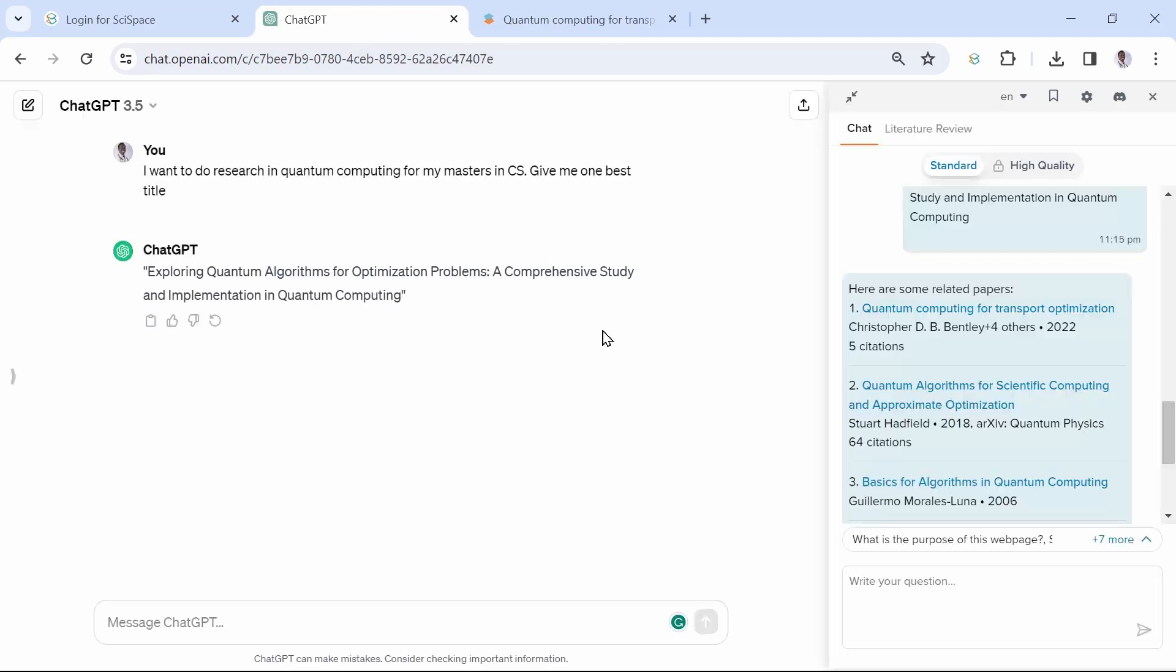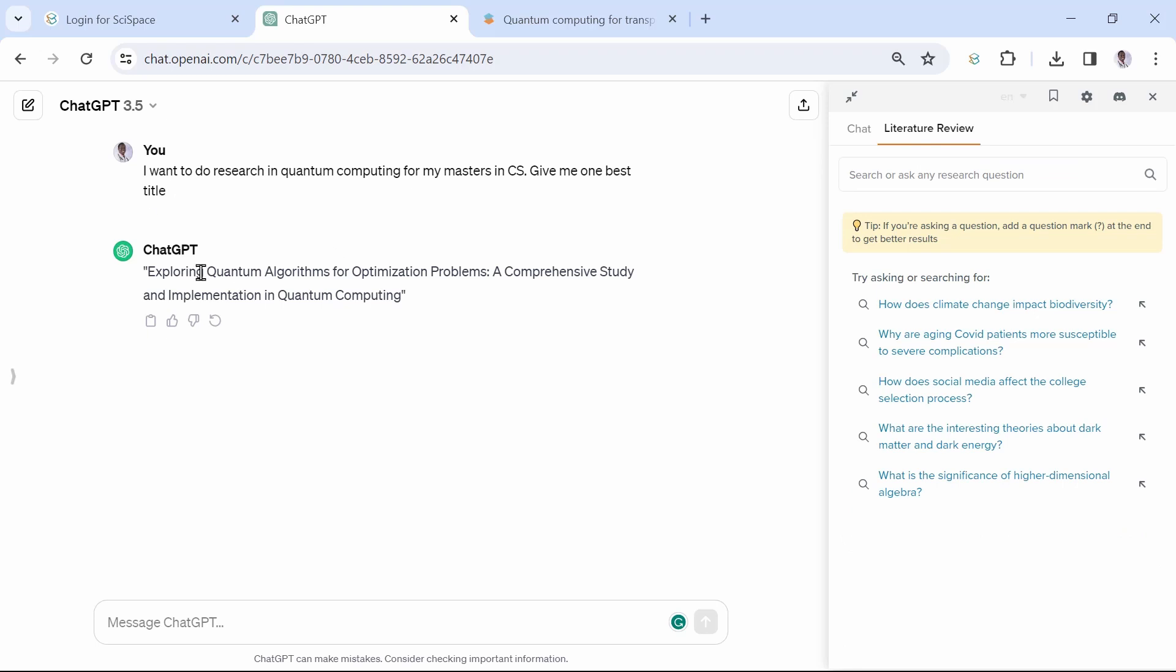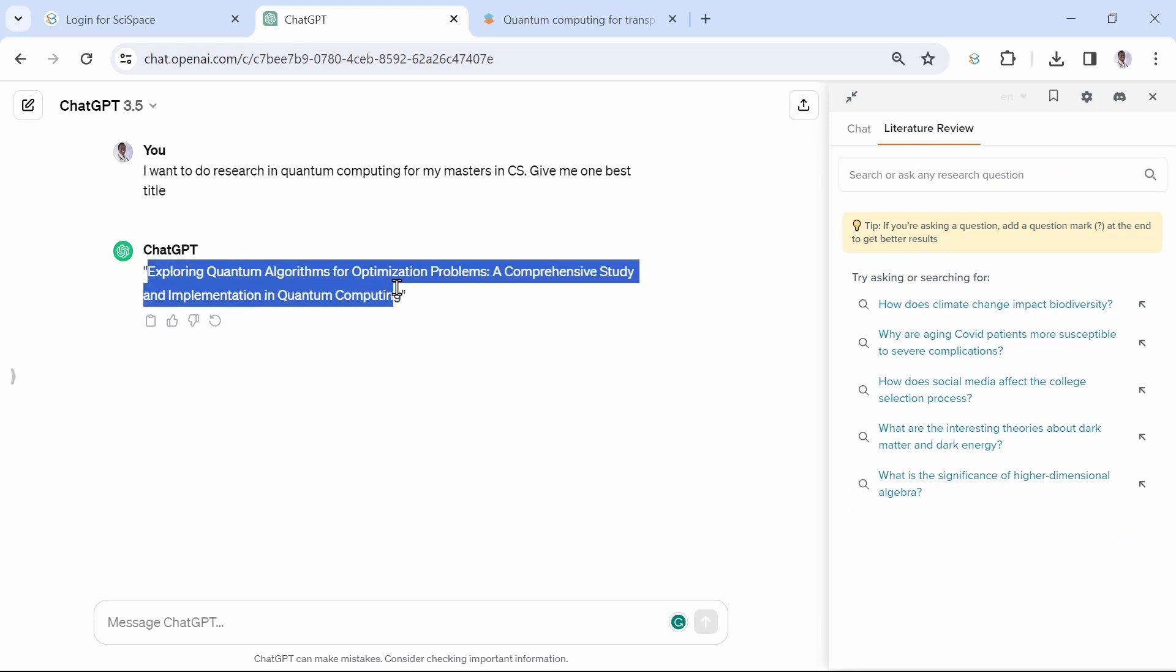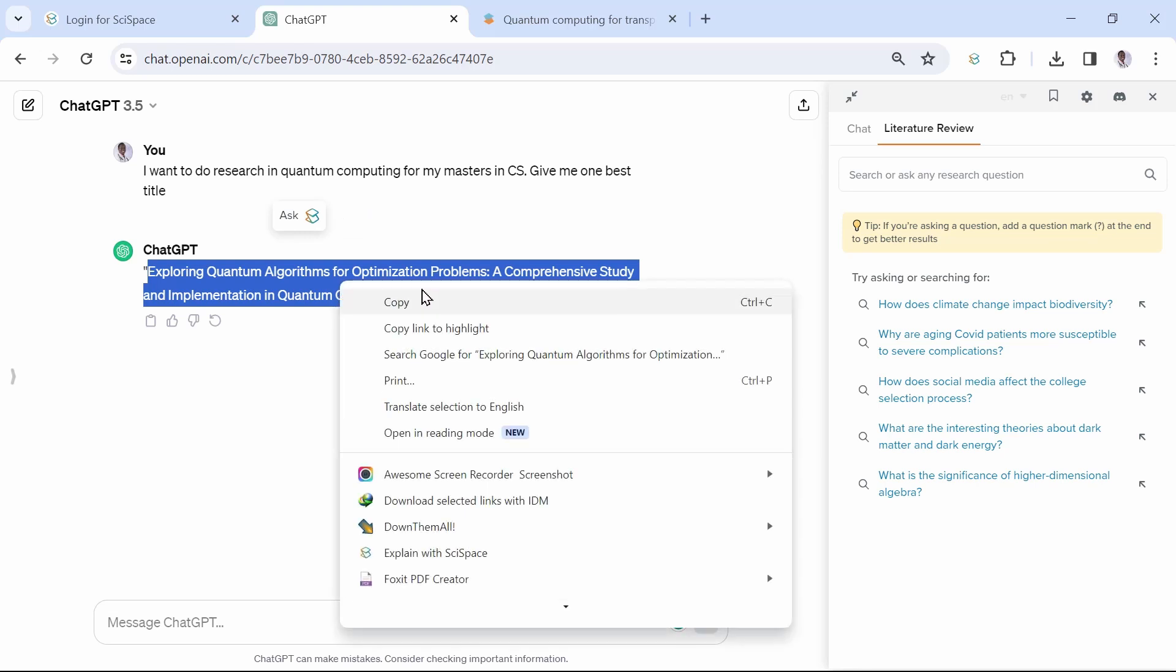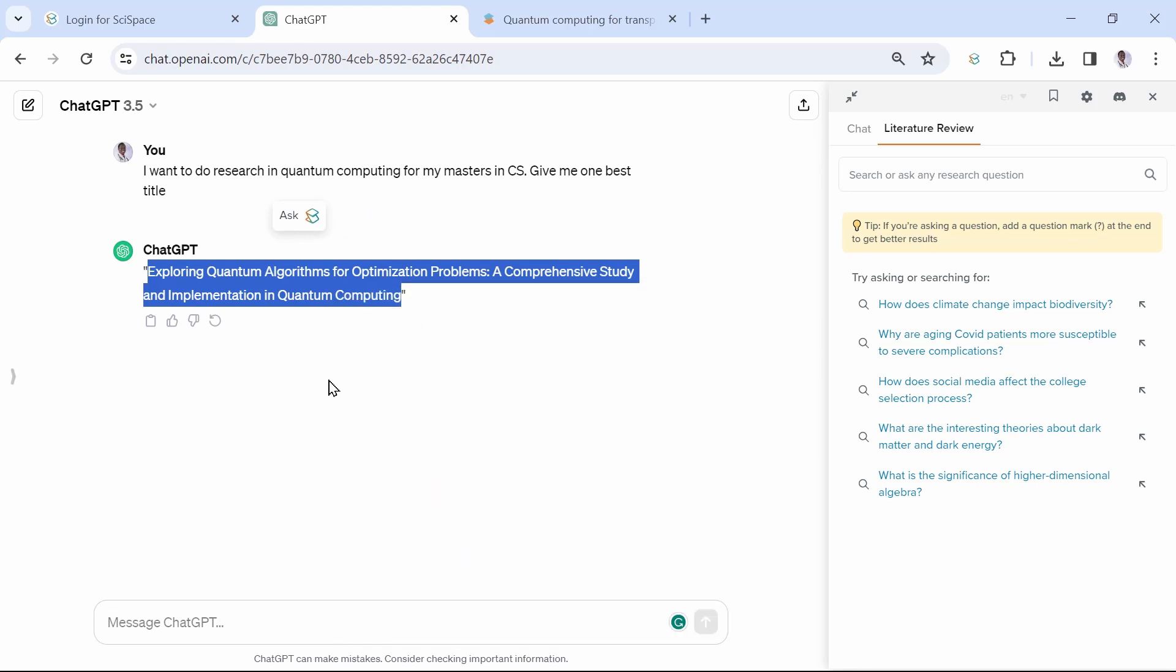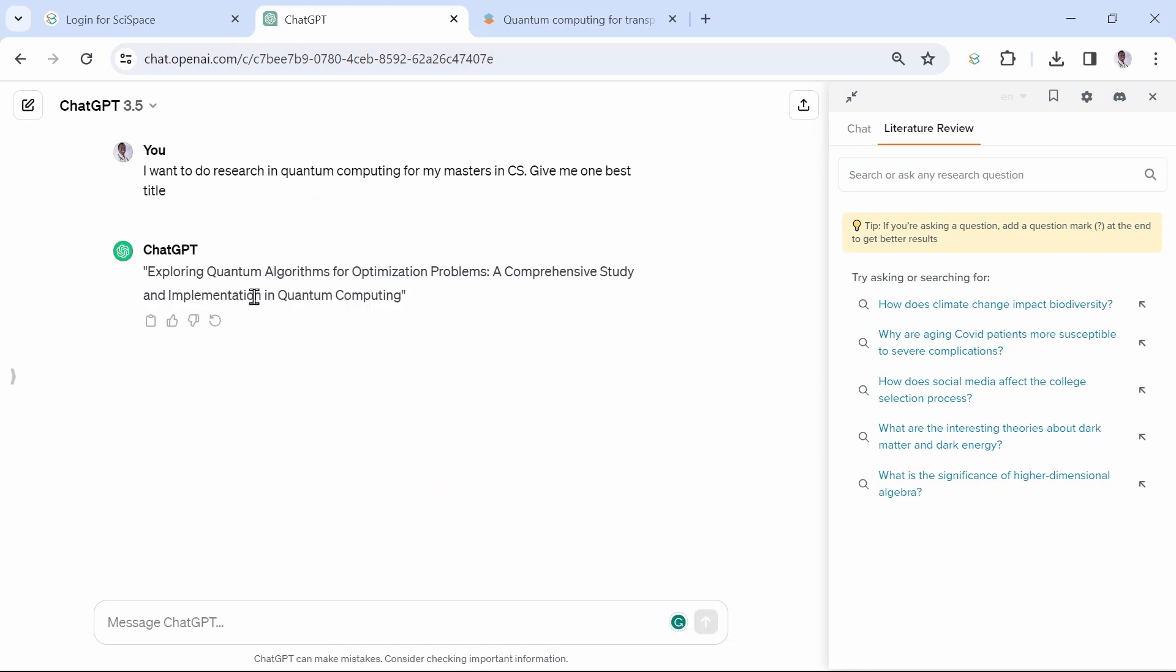Let us go back to the tab. As you can see, the tab has a section for literature review as well. In this, all you need to do is enter your research topic and literature review will be generated for you. Let us again use our ChatGPT-generated title. Copy it and paste into the Literature Review tab, then enter.